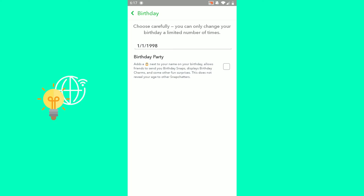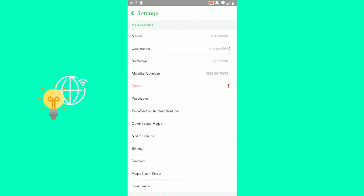That's already it. Go back, and you have successfully hidden your birthday on Snapchat in 2021. That's how to hide birthday on Snapchat in 2021.